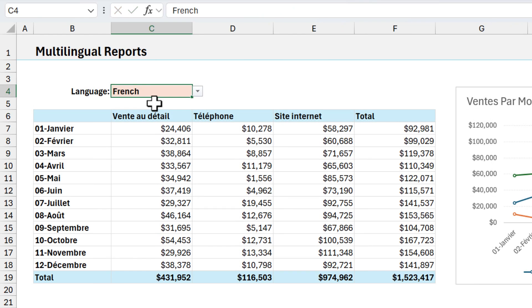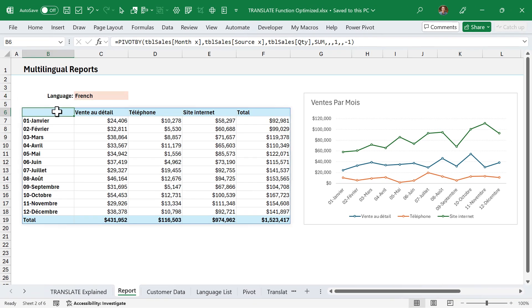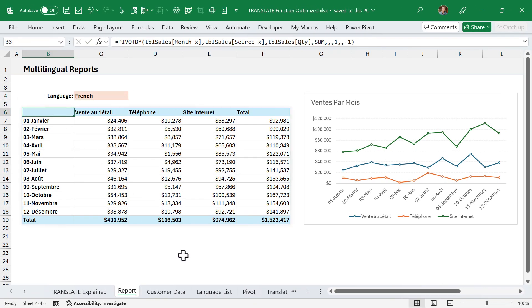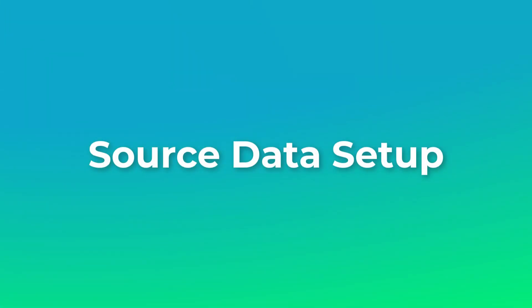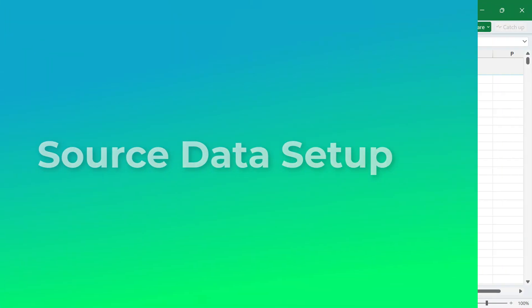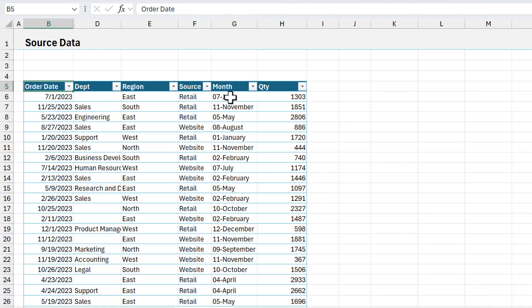Now we'll take a look at how to create this report. This is a summary report that uses the new pivot by function — you can also do this with a pivot table. To create those summary reports, we need some source data, and this is where we're going to do the translations. Any columns that contain text we can translate, and we're going to do that for the source column and the month column.